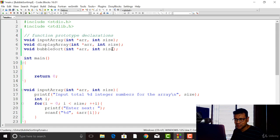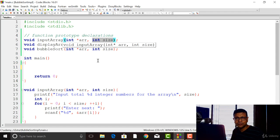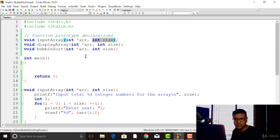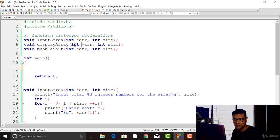We are going to need two helper functions. The first one is the input_array, declared at line number five. It receives the base address of the array and the total number of elements, and its purpose is to read the content of the array from the keyboard and assign them to the array elements. The second one is the display_array, which displays the content of the array to the output console. It also receives the base address and the total number of elements.